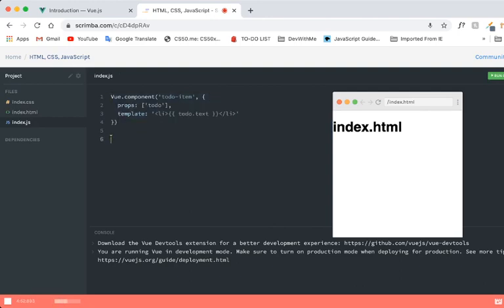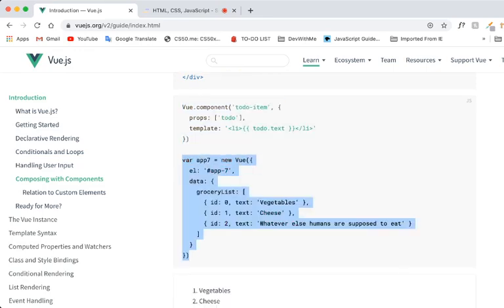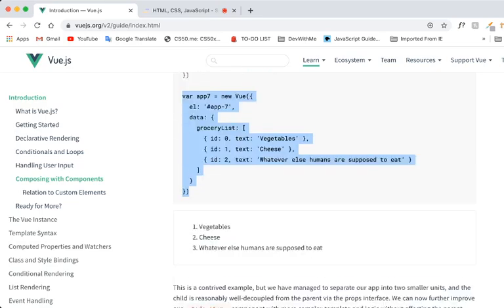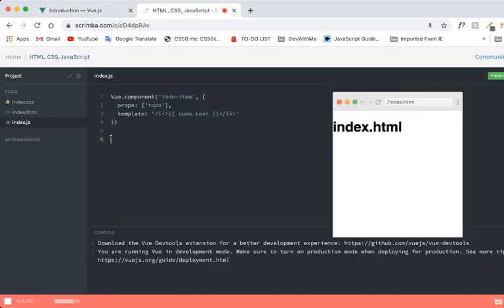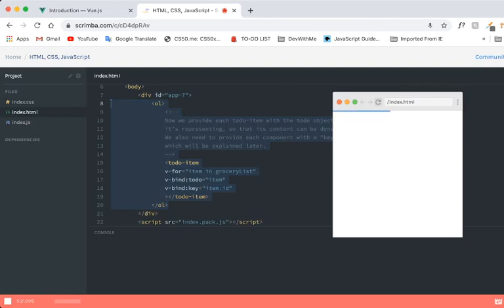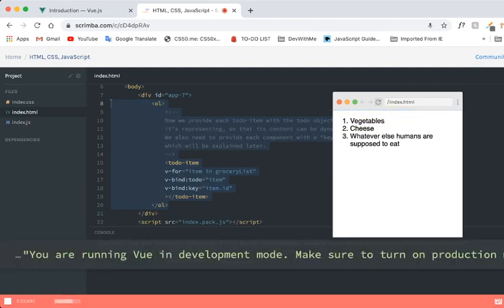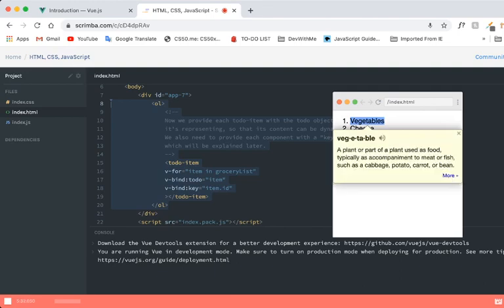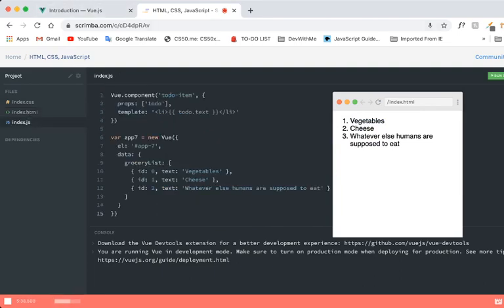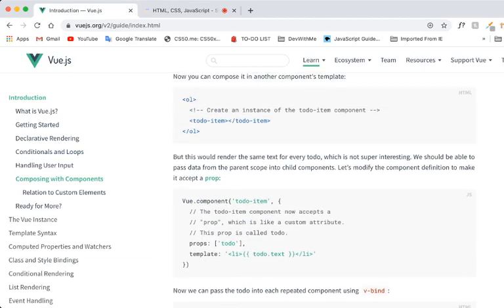And then, let's see component. We've got properties is to-do, it's an array. And then to-do dot text. Okay. So now I'm going to try to understand what's happening here. Okay, so we've got this to-do list shows up. For item in grocery list. So to-do item. Okay. But this will render the same text for every to-do, which is not so very interesting. We should be able to pass data from parent scope to child component. Let's modify the component definition to make it accept a prop.